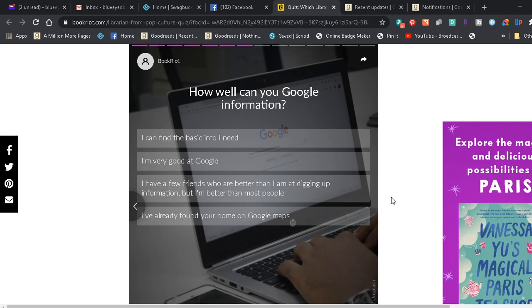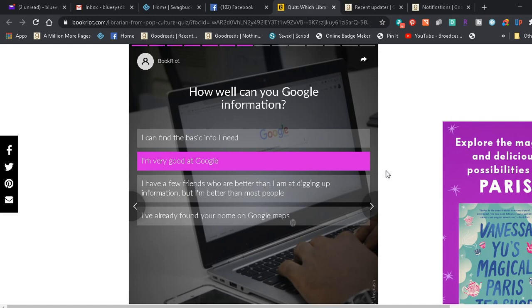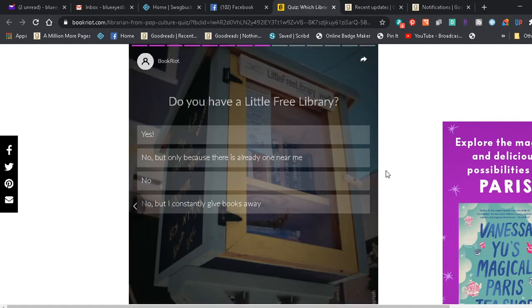How well can you Google information? I can find the basic info I need. I'm very good at Google. I have a few friends who are better than I am at digging up information, but I'm better than most people. I've already found your home on Google Maps. I'd say I'm good at it. I use it quite often.